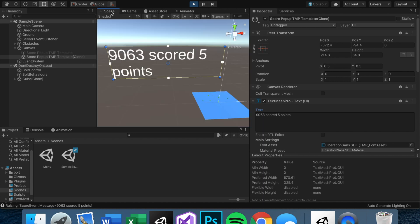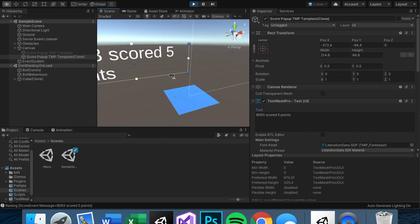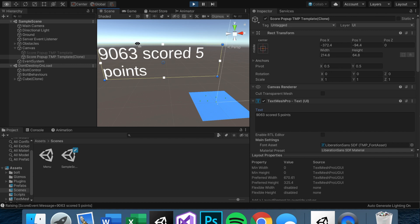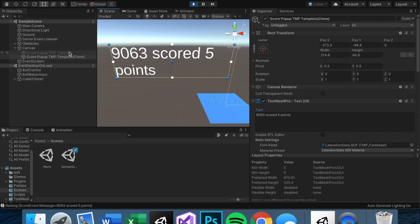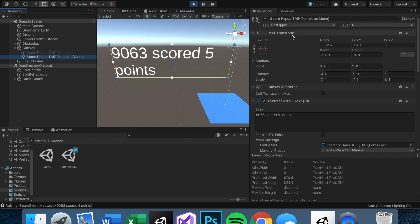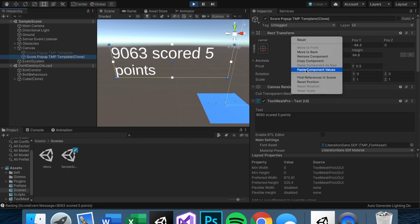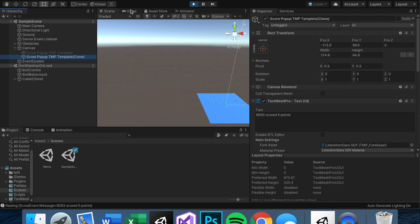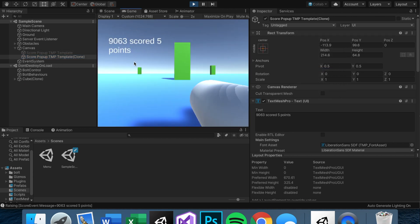UI objects need to be within a canvas — that's why the text didn't show. But even when it's inside a canvas it still doesn't appear where we want it to, because when you instantiate an object it goes into world space and the transform gets all messed up. If you copy and paste the template's transform values into the instantiated object it shows correctly — so in script we need to set the parent to the canvas and redefine the transform from the original template.